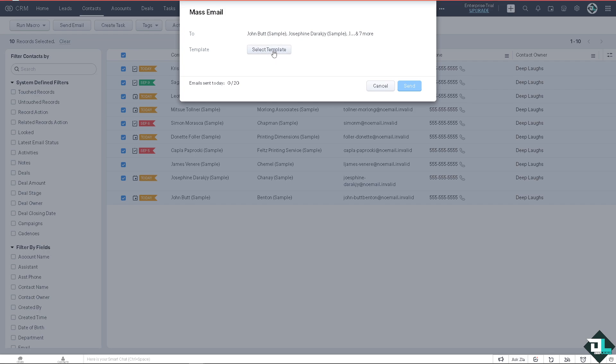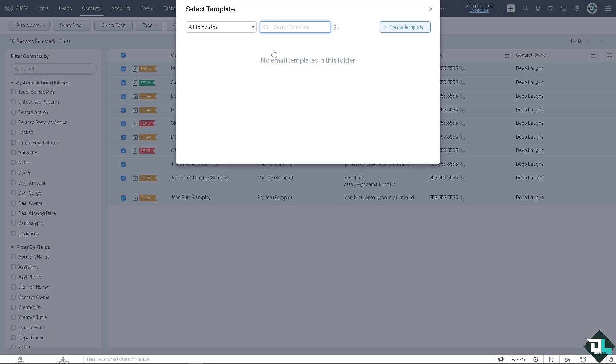You can create a template of your own. If you have templates here you can choose all templates, favorites, associated, created, or shared with me.